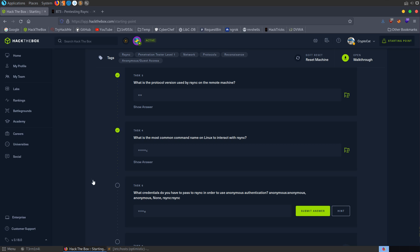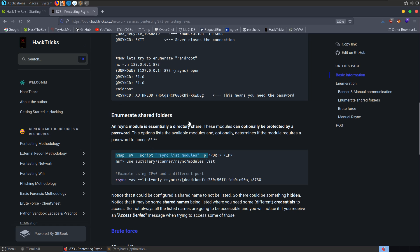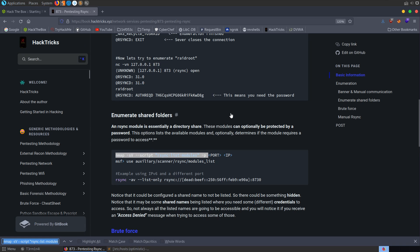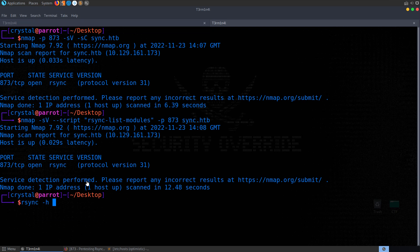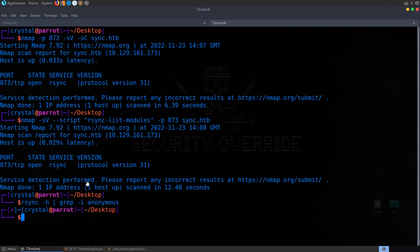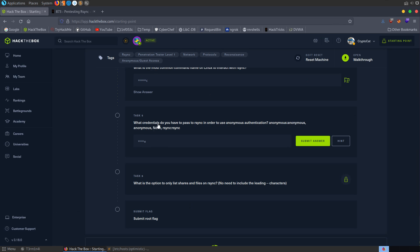So there is actually an nmap script, rsync list modules, which we could use. In fact, let's grab that. Let's paste that in here. It was 873 and sync.hackthebox. So presumably this isn't a default script, if it didn't give us the modules on the first query. It doesn't give us anything extra. Maybe that was a default script. Maybe it was just coming back with the protocol version.